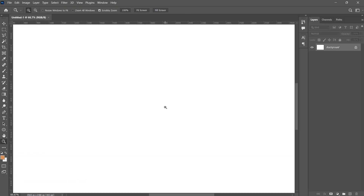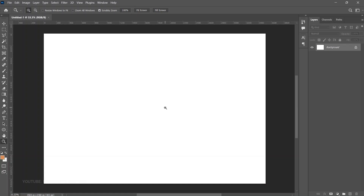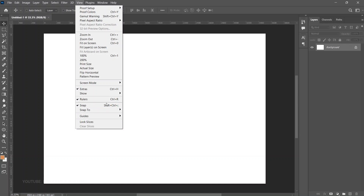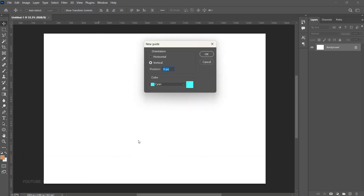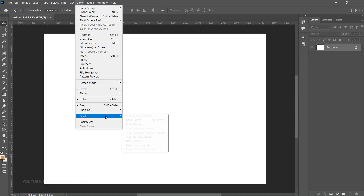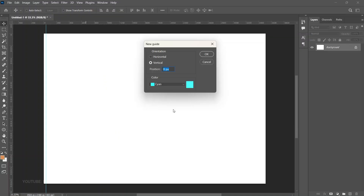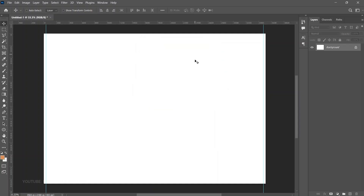We are doing a bi-fold, so that means we are going to fold it into two. Let's split it so we can get exactly what we're trying to do. Go to View, then Guides, and set a new guide. The first one I'm going to put is 1% to be on the very edge. Then we do 99 for the right side, and then we split the middle.